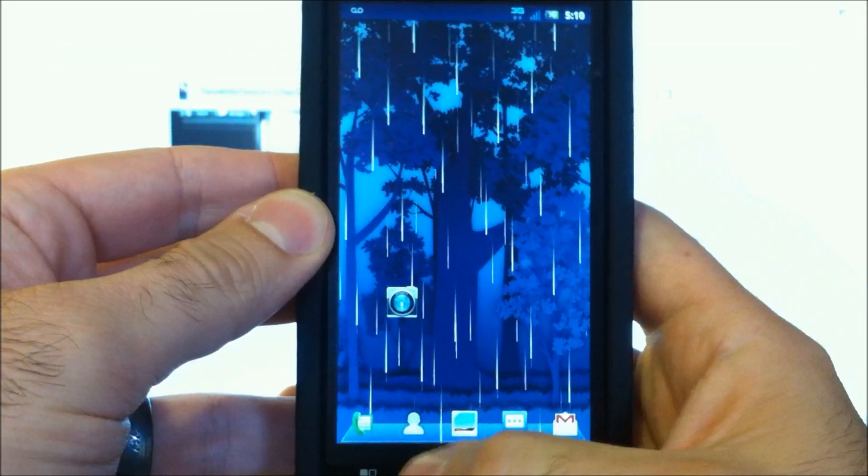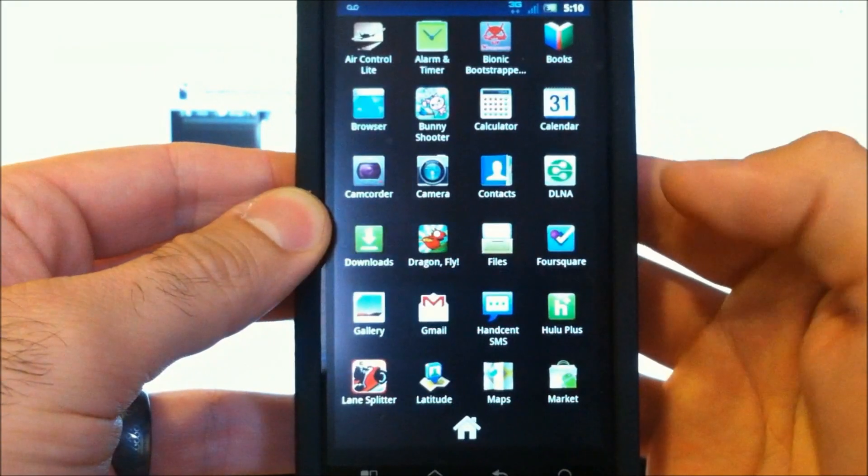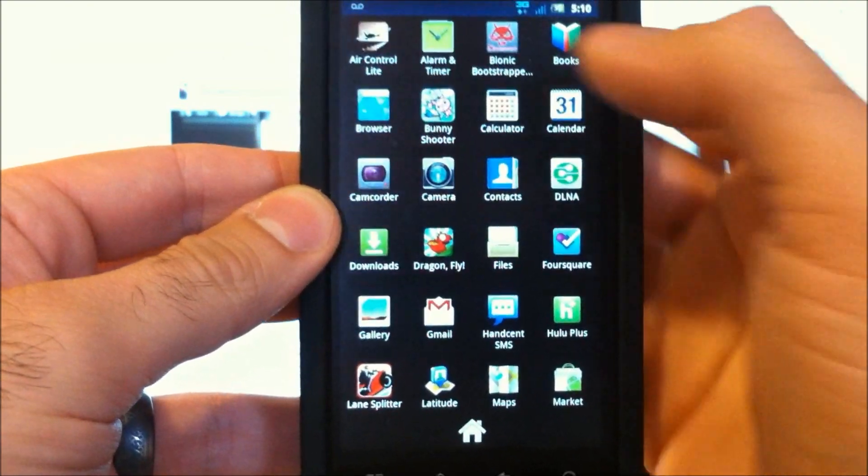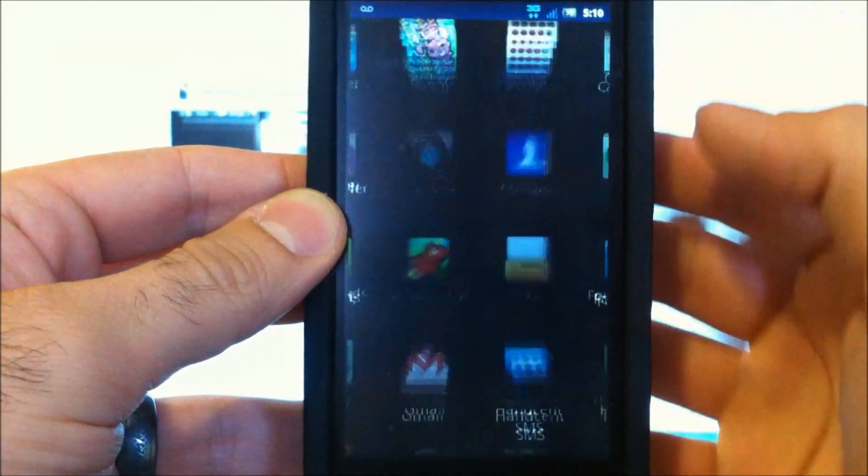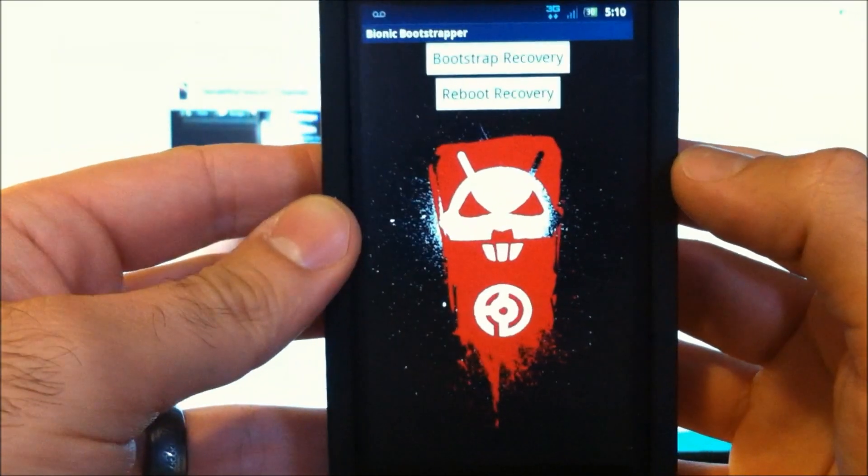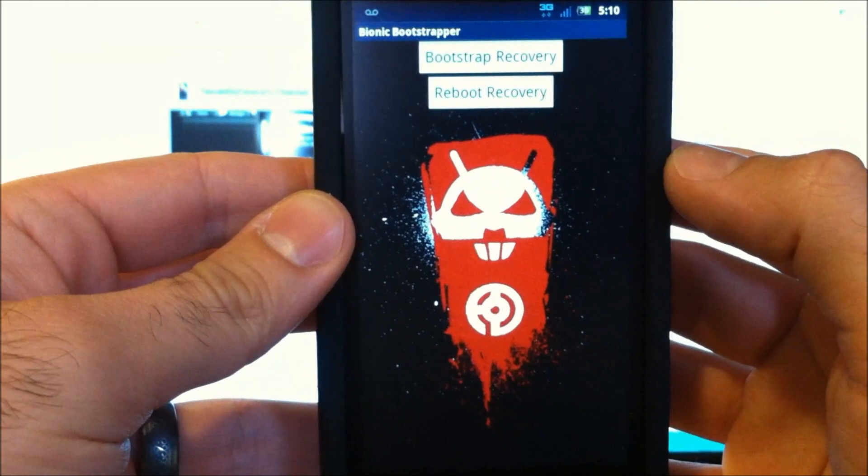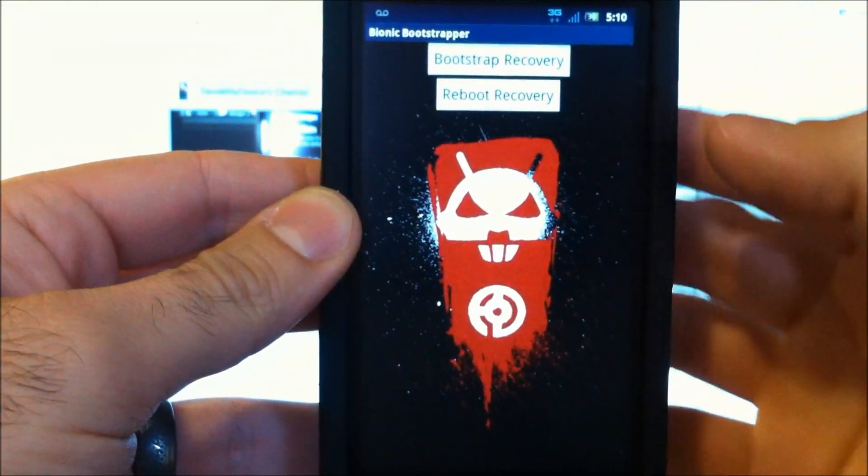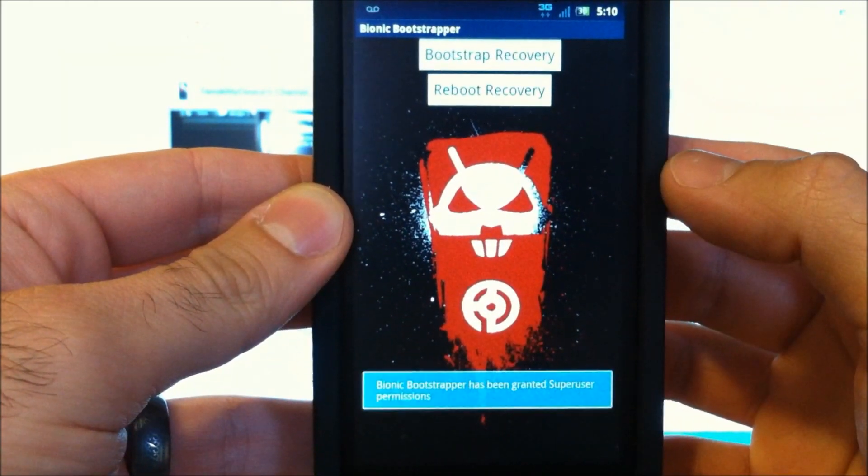Now back to the Bionic. Once you've transferred that file to the storage card, go into Bionic Bootstrapper. You can see our YouTube video about this. It's very simple.